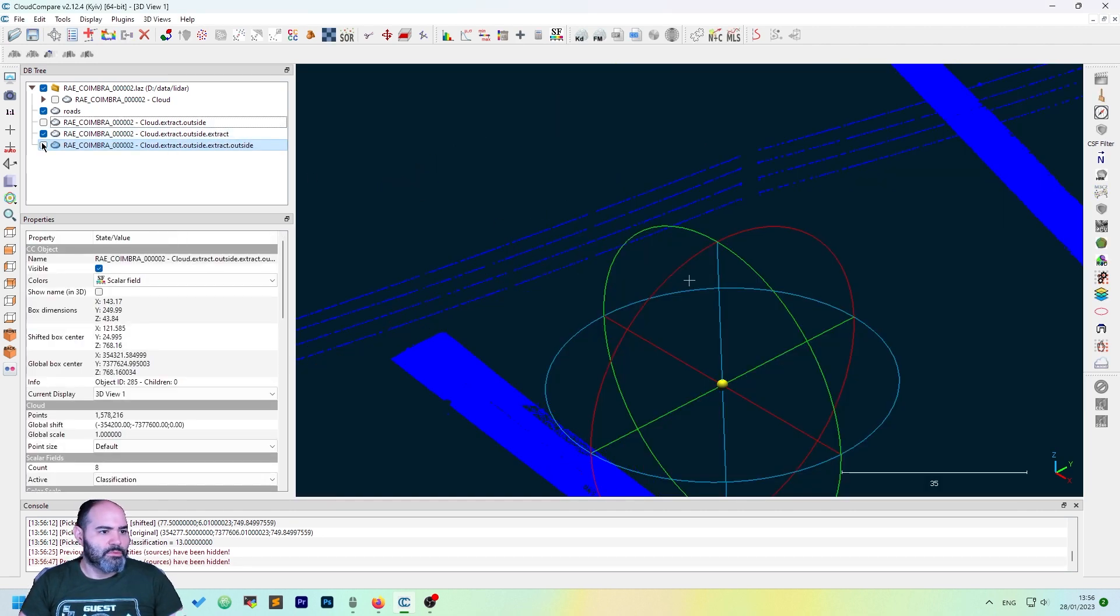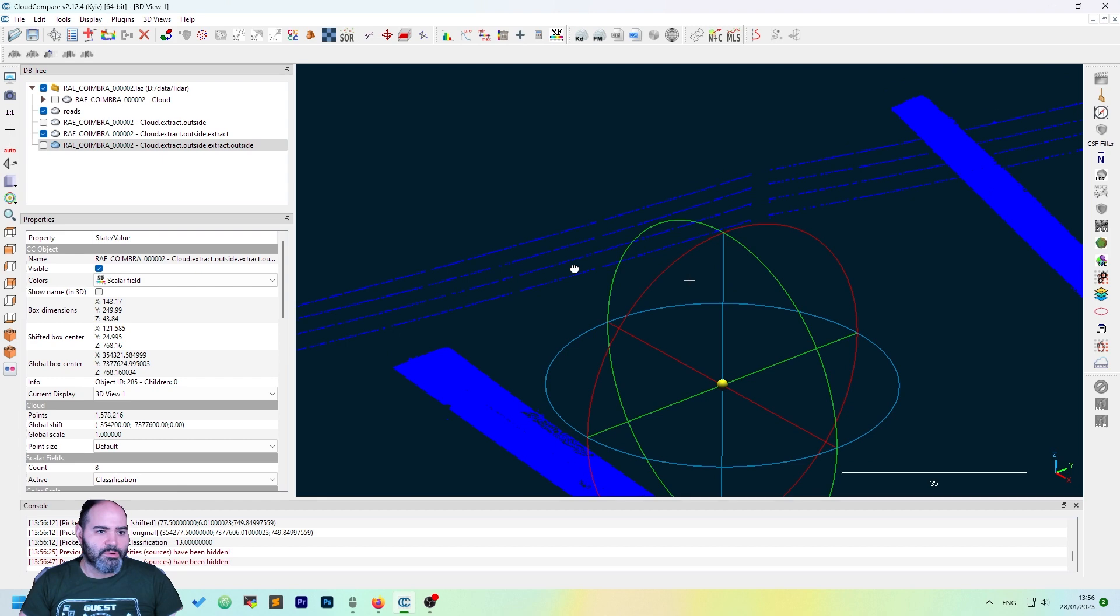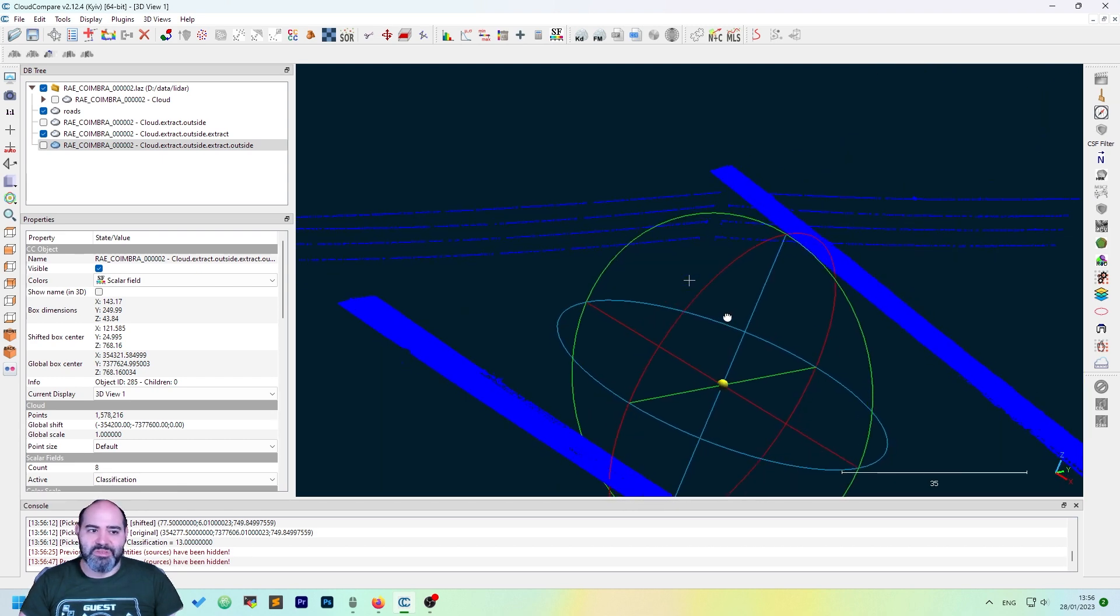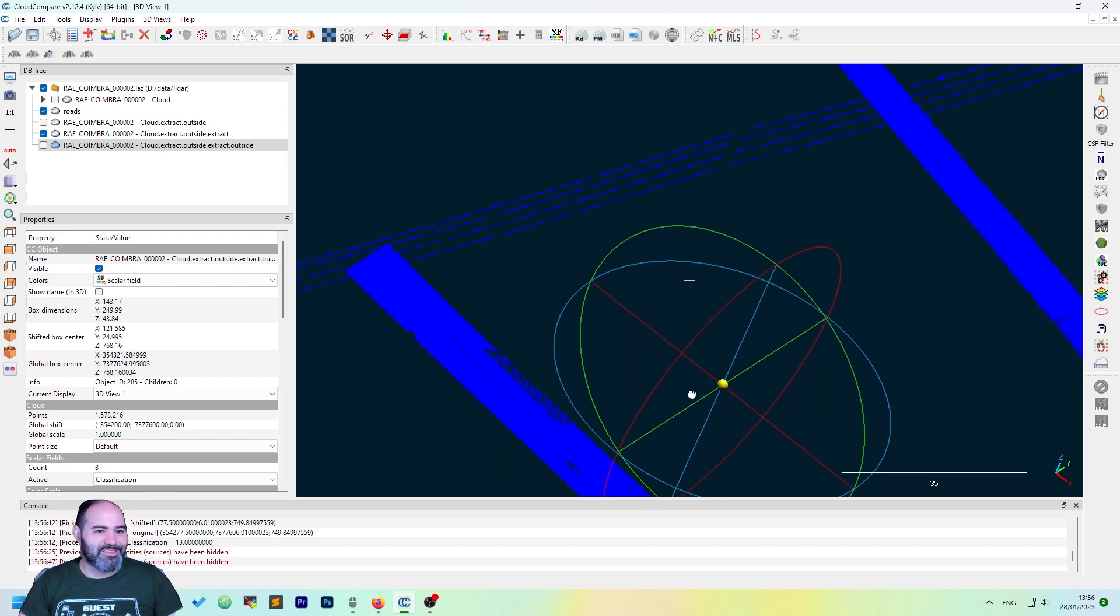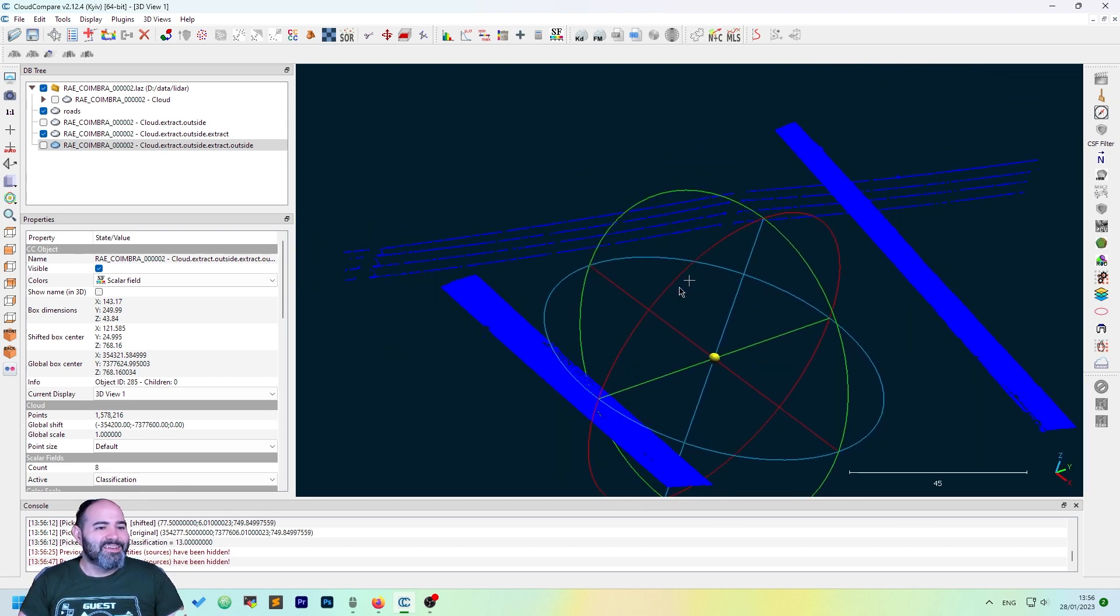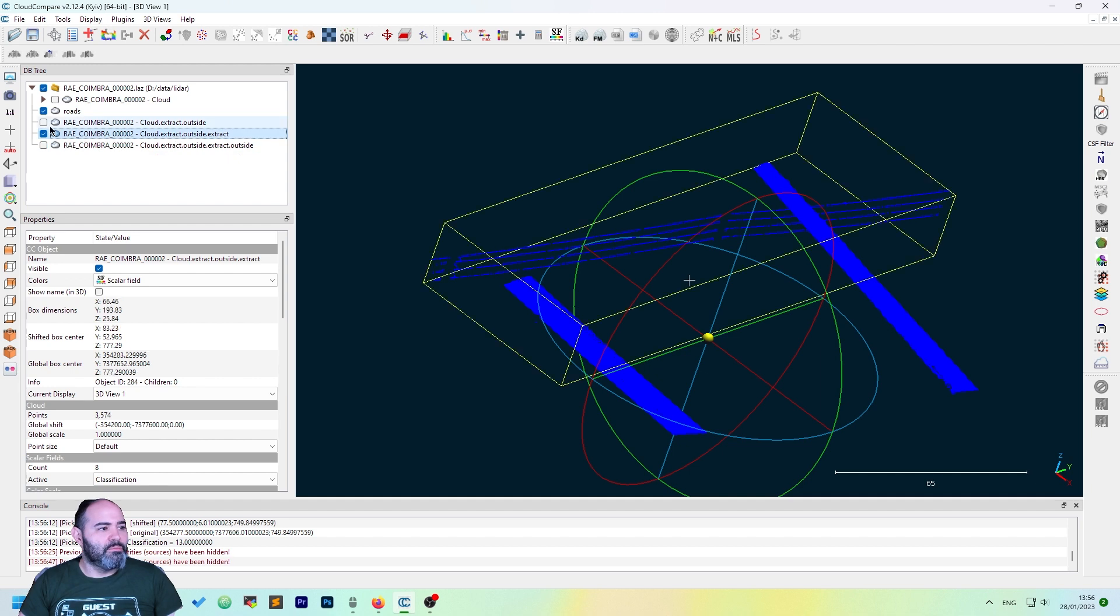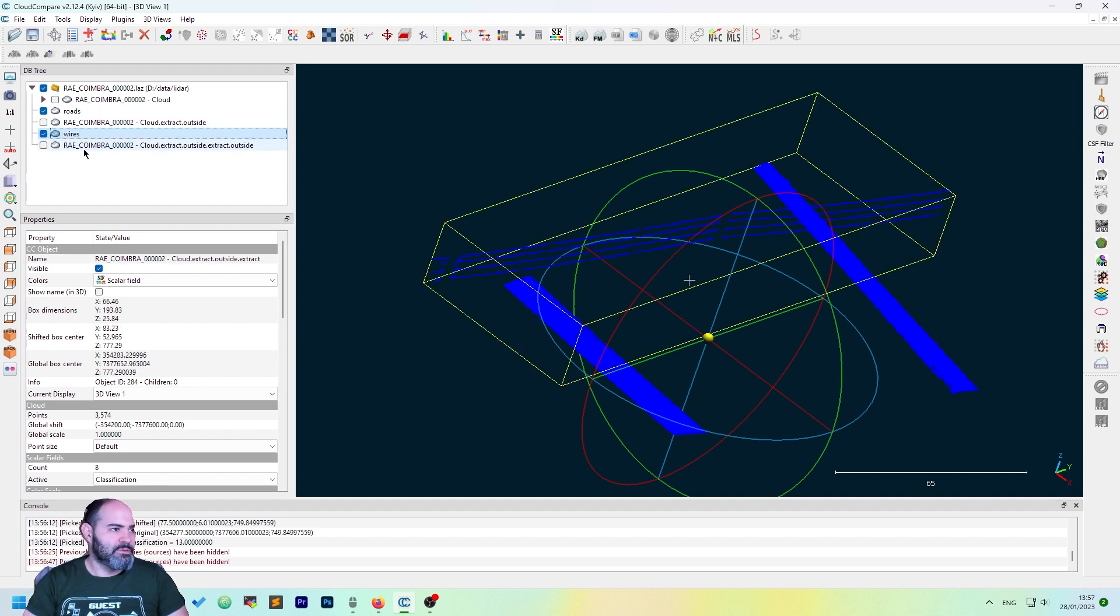Now, no, it was 17. But the concept is okay. So, now we have both roads and electric wires.